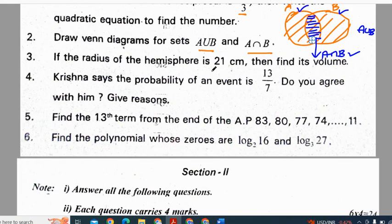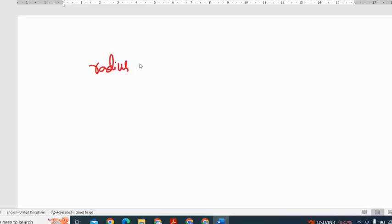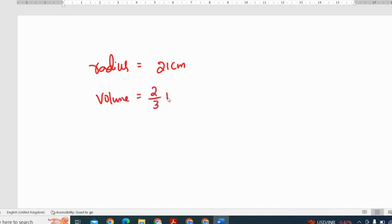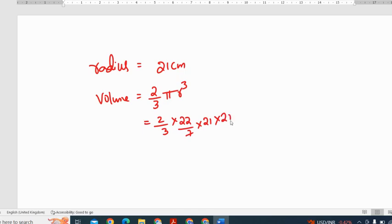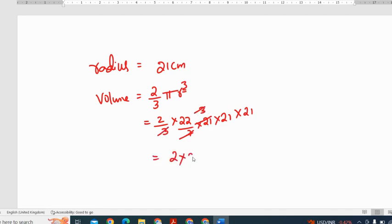Third question: if the radius of the hemisphere is 21 cm, find the volume. Given radius is 21 cm. The volume of a hemisphere is given by the formula 2 by 3 pi r cubed. Pi value is 22 by 7, and radius is 21 cm, so we write 21 three times for r cubed. The 7 and 3 cancel with 21, and the value of 2 into 22 into 21 into 21 gives the final answer.